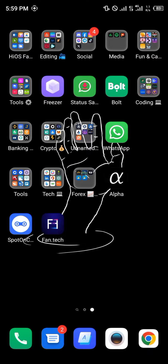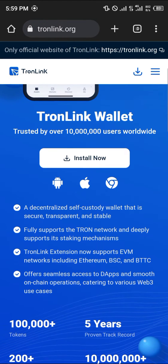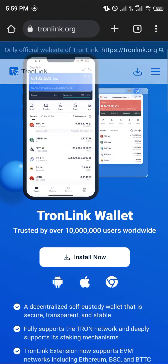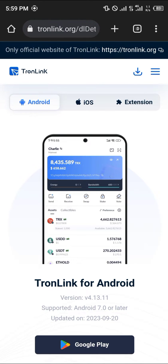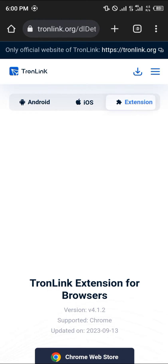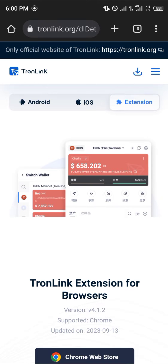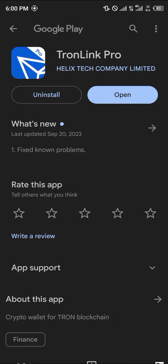Open up your browser and go to tronlink.org — the link will be in the description. Once you're there, scroll through and select the 'Install Now' option. You'll be taken to a window where you can install for Android, iOS, or as a Google Chrome extension. Click on Google Play if you're on Android, or click the Install option.